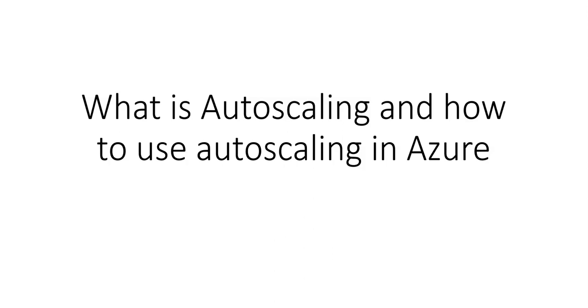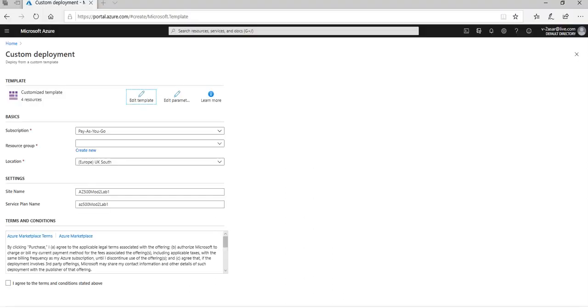Hi, my name is Ashish and in this video we will see what is auto scaling and how to use auto scaling in Azure. So let me just quickly log on to the portal and take it from there. I'm logged on to the portal and I'm going to deploy one custom template to do this lab of auto scaling.